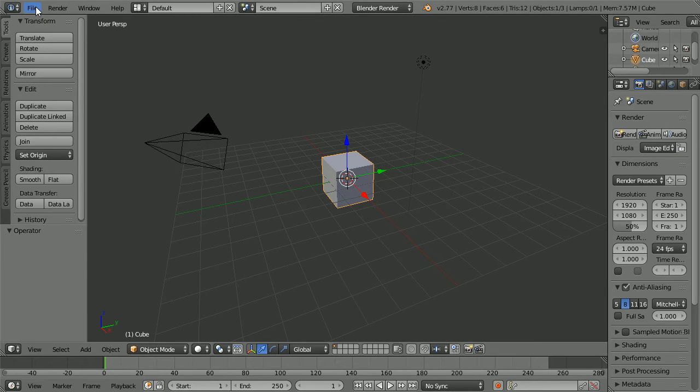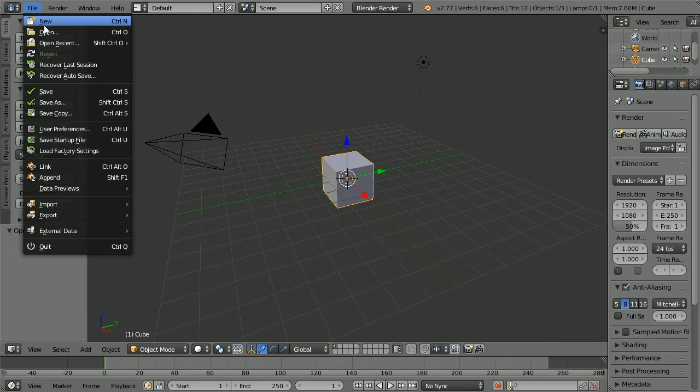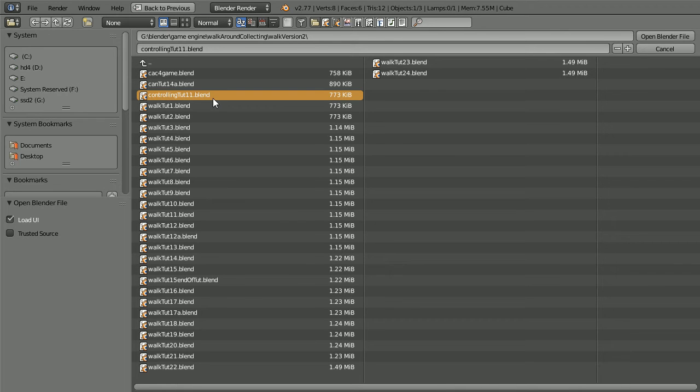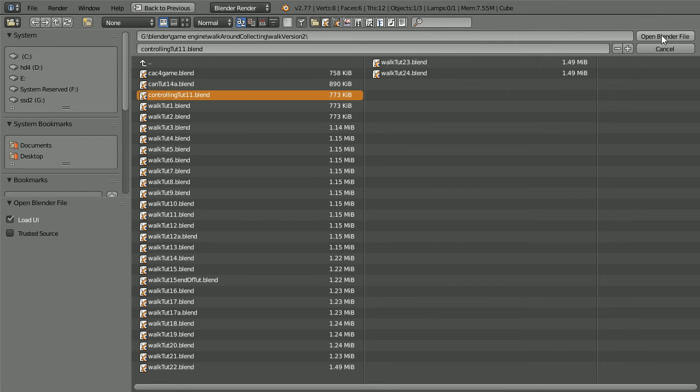The starting point for this tutorial is the file made in the tutorial controlling a simple rig using Logic Bricks. To make the file yourself click the link or you can download the file from my website.